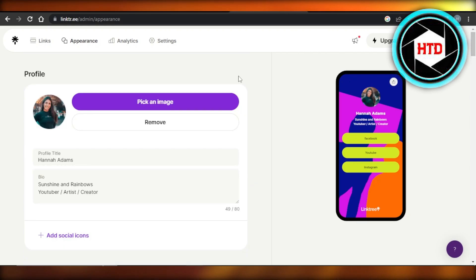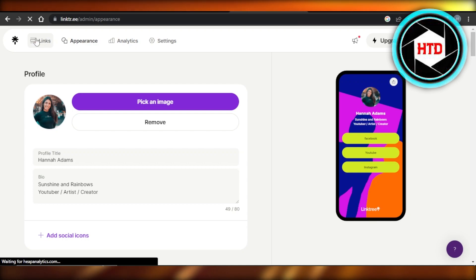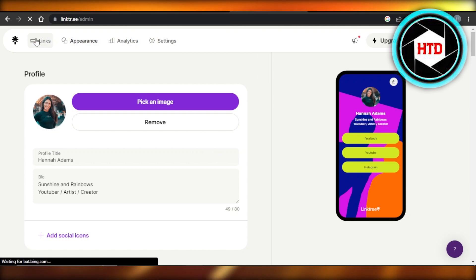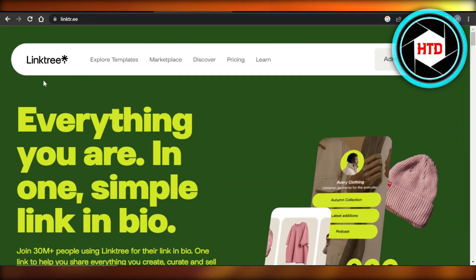This is actually a really good way to create your own presence online and to have all of your links in one page. So this is how you can go ahead and get started with Linktree and create your own landing page for free.